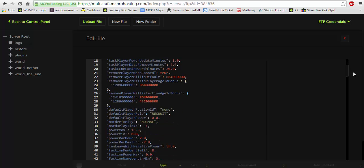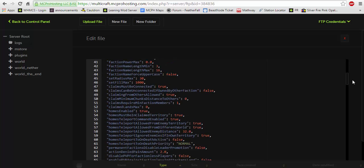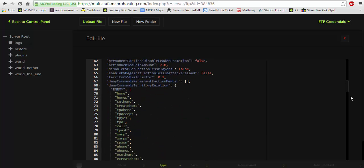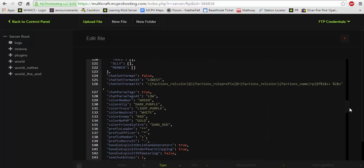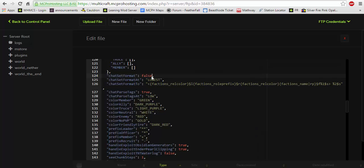And you're going to want to scroll down until you see this section. It's going to say chat set format. Now by default factions actually set your format to its style. Most people don't like this. It does stuff, it's not easy to edit. So I would suggest setting that to false which I have it at currently. And you would hit save then.